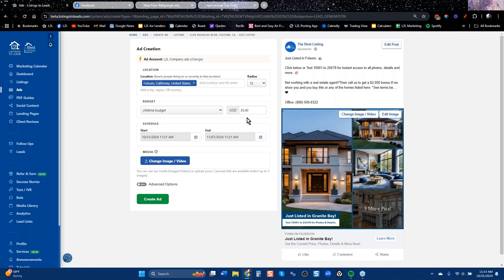I want to speak to conversion. The industry standard of lead conversion is 1%. We have a lot of clients, including Brian, who convert at 4 to 5% on Facebook leads. If you have a hundred leads and you're converting four, you're at 4%. Brian had 114 leads and converted four into buyers. The commission on four home purchases in Texas is more than $350, so the ROI is there.